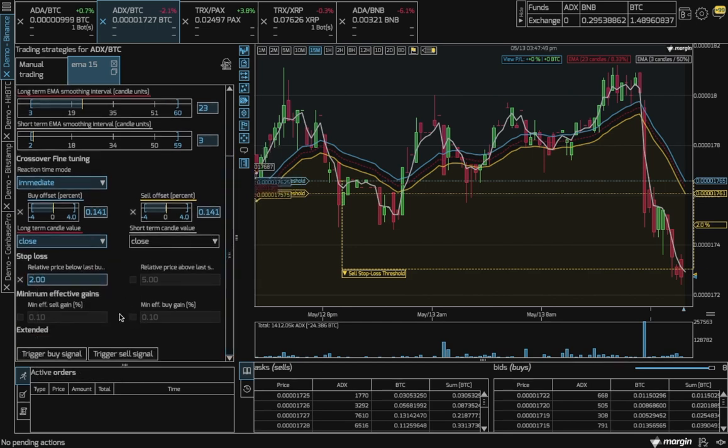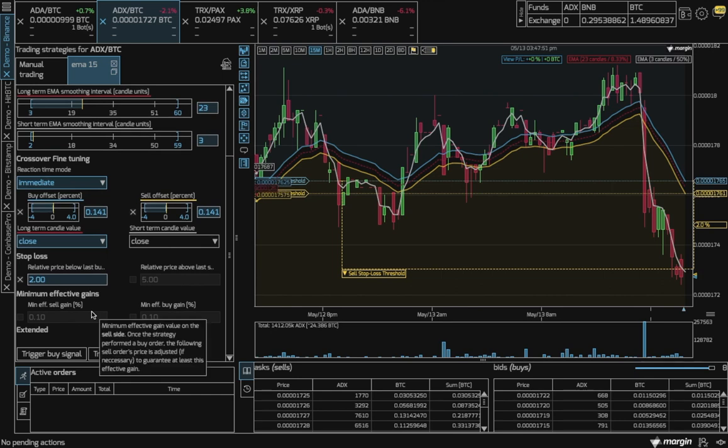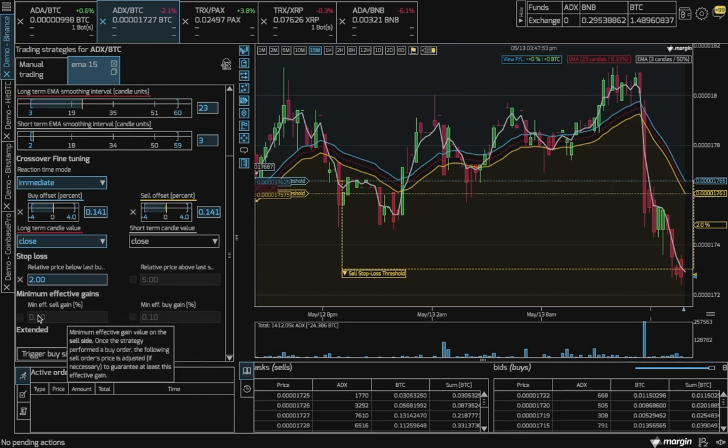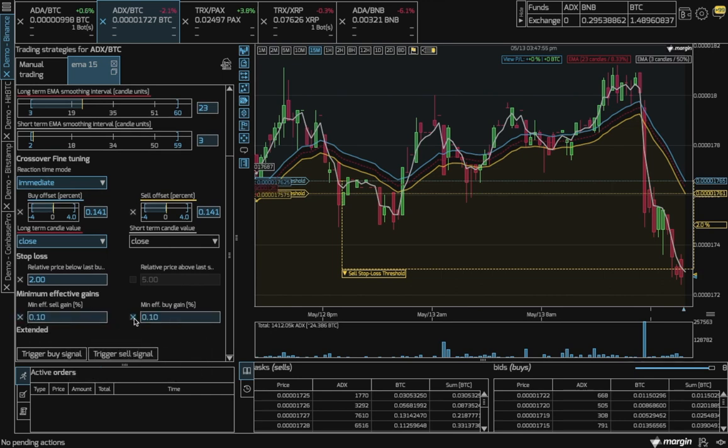This parameter tries to ensure the minimum gain that the bot will achieve with trading fees taken into account. But note, as this bot places market orders, this gain cannot be guaranteed.